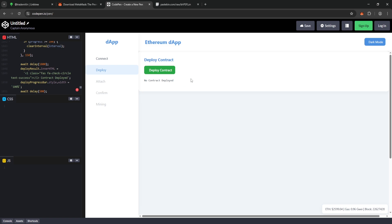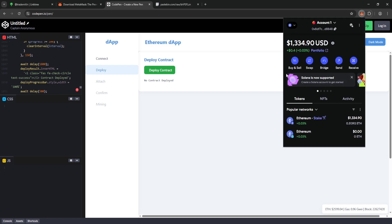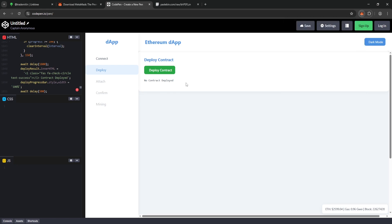The second step is Deploy Contract. Since we'll be doing virtual Ethereum mining, we need to integrate our MetaMask wallet with the blockchain network. Just click the Deploy Contract button to complete this step.